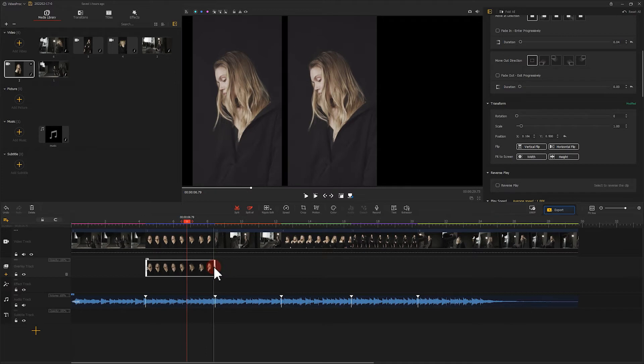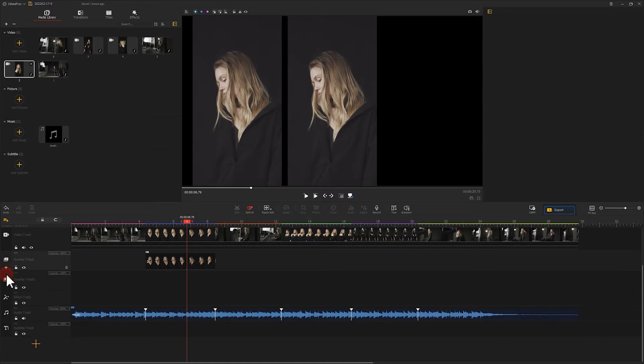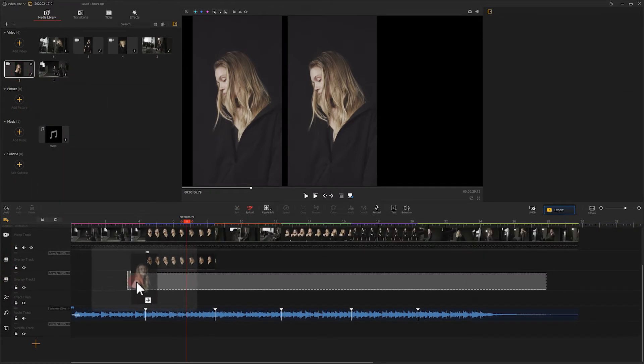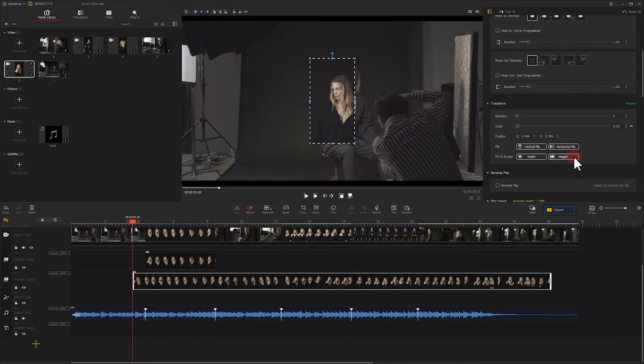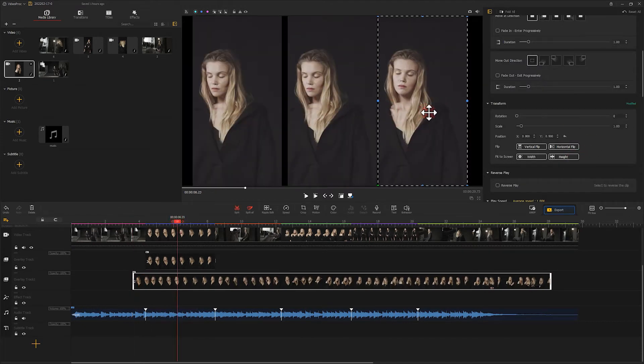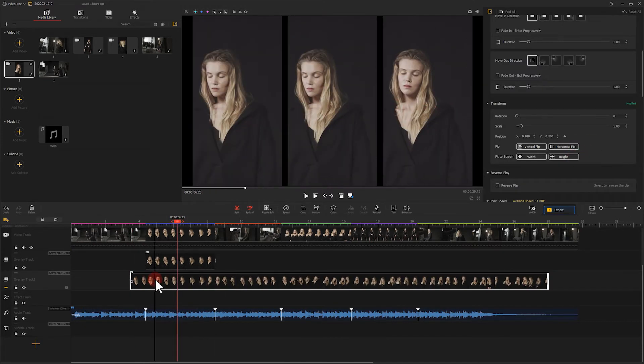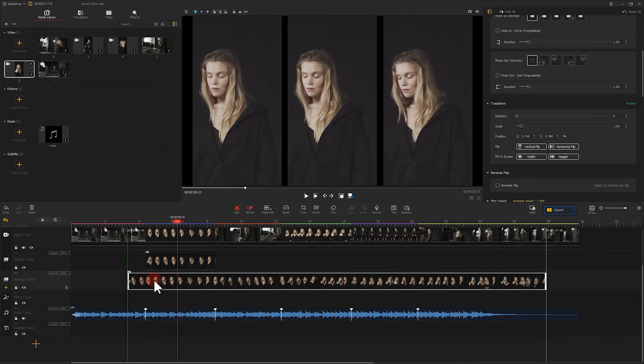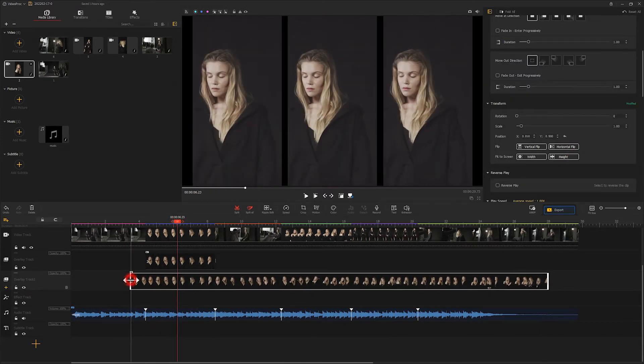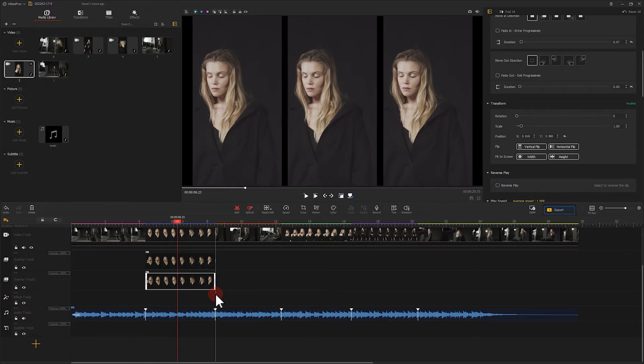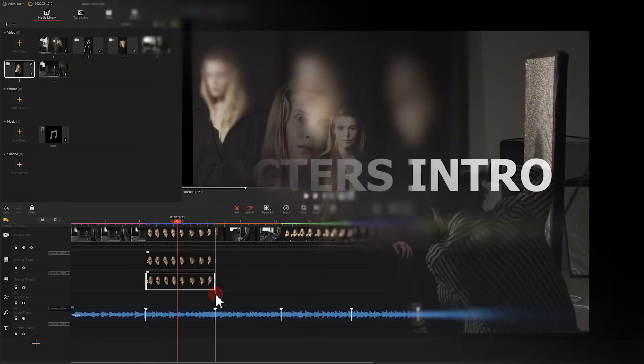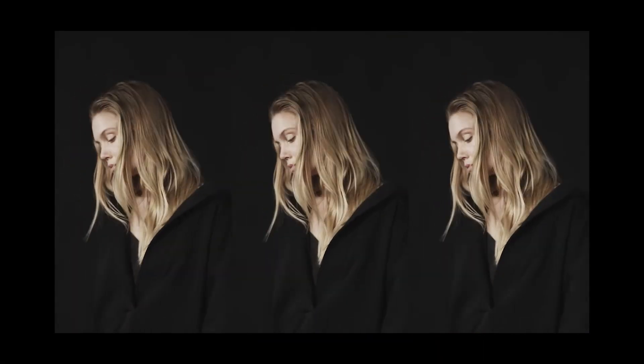Next, we click here to add another overlay track and then repeat the actions all over. Well, that's pretty much it. Let's take a quick look again.